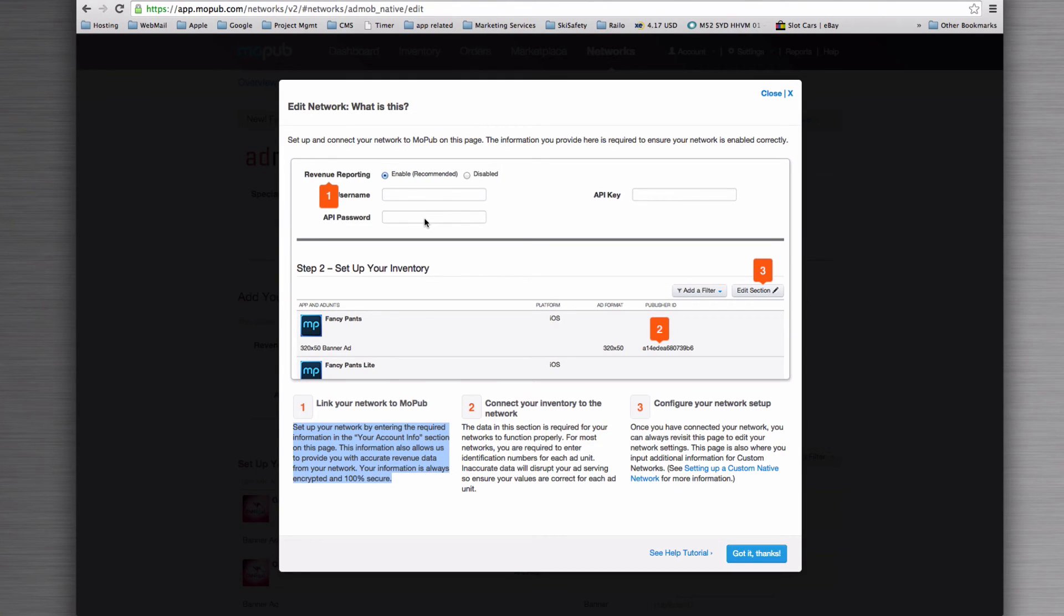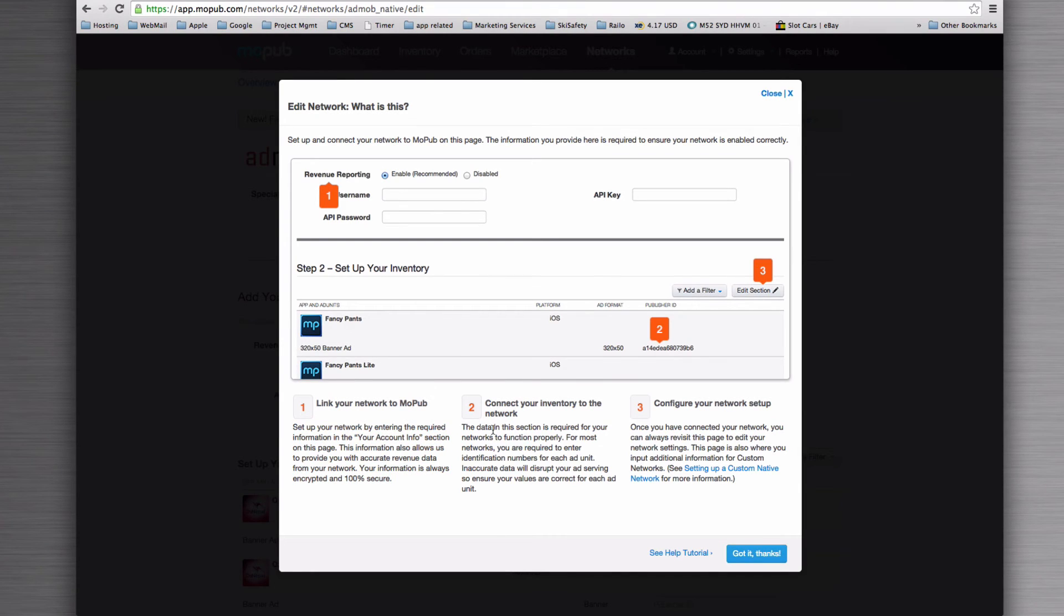So you're going to need a username, an API password, an API key. Then we're going to connect the inventory to our network, and that's where we're going to link the ad unit from AdMob into our MoPub one.